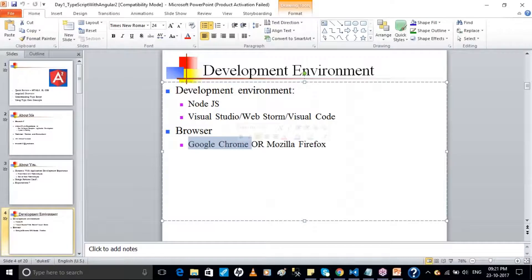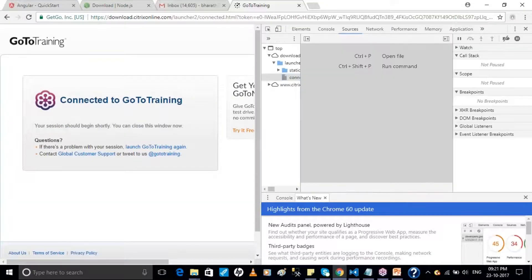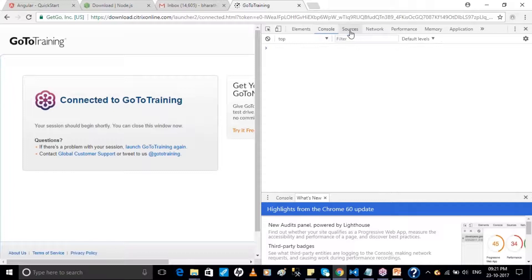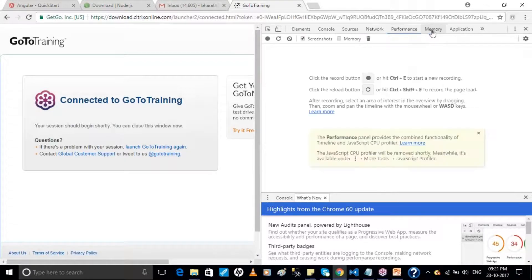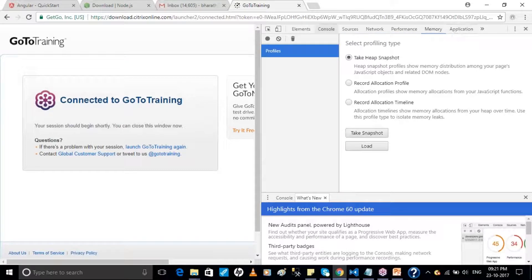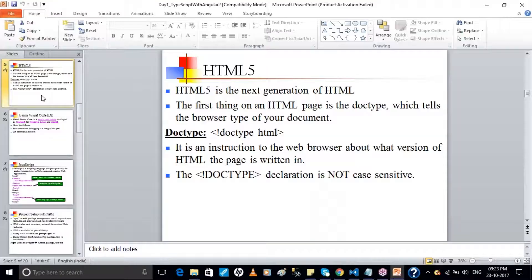And obviously you need a browser — Google Chrome or Mozilla. When you say F12 in Google Chrome, you have the development environment features: console, sources, you can observe network traffic, see which page on the server it's hitting, your memory — everything you can see. The browser also knows whether you are using HTML5 or regular HTML.